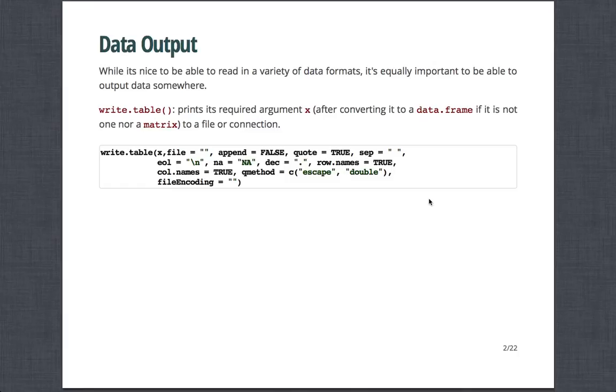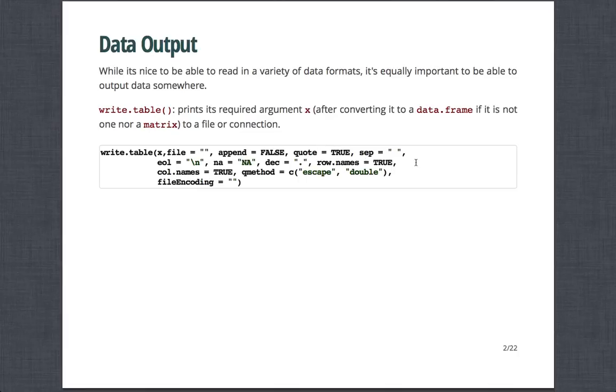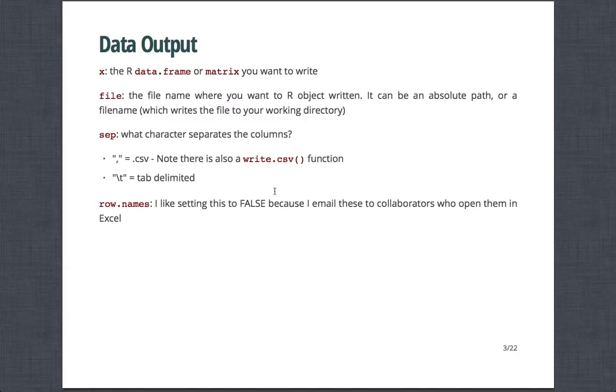While it's nice to be able to read in a variety of data formats, it's equally important to be able to output data somewhere. So the workhorse for this function is write.table. Essentially, it prints a required argument X, which is what you provide, and it's converted to a data frame if it's not one, or a matrix, and it sends it to a file on your computer. Just like read.table, there's a bunch of options and customizations that you can perform to change how the output looks.